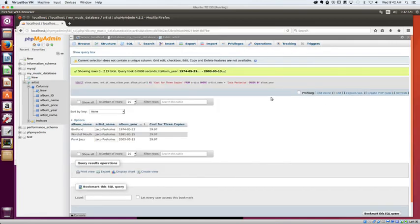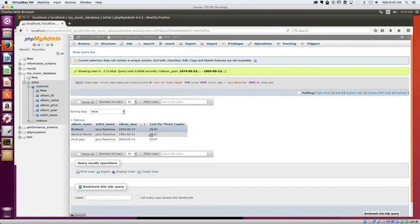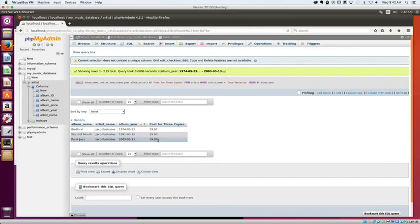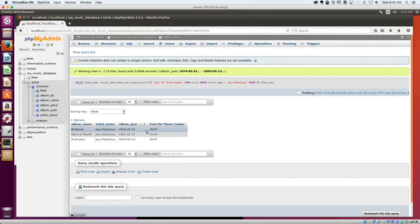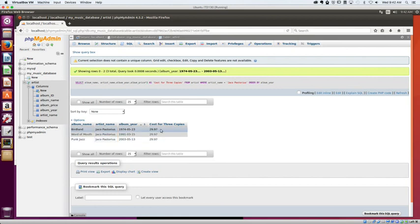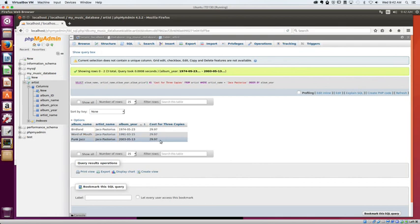Alright. Looks like everything went well. So what I can see is I've got three albums. And in each case, I've gotten the album name, the artist name, the album year sorted by year, and then the cost for three copies. Easy peasy. Hope that helps you out.